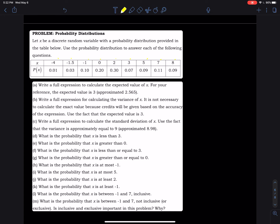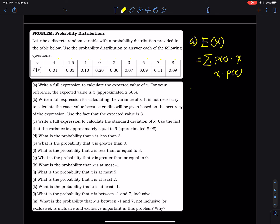Part (a): write a full expression to calculate the expected value of x. Please take a screenshot so you don't have to go back to the beginning of the video. The expected value of x — E(x) — uses the formula: the sum of each x value times its probability. So we start: E(x) = (−4)(0.01) + (−1.5)(0.03) + (−1)(0.10) + (0)(0.20) + ...